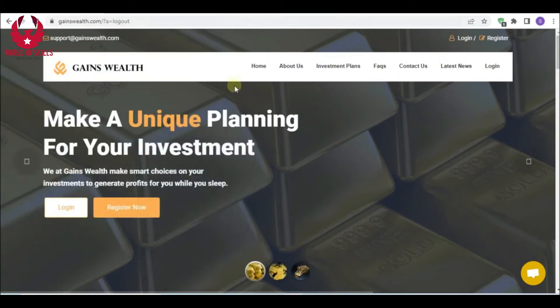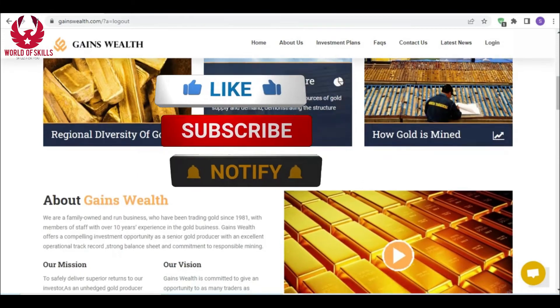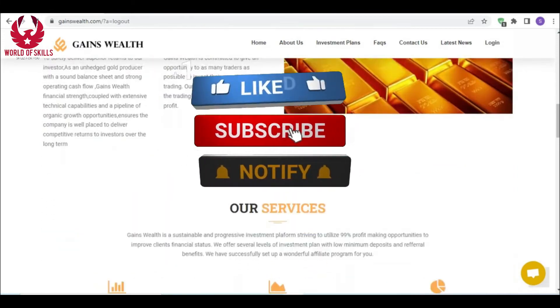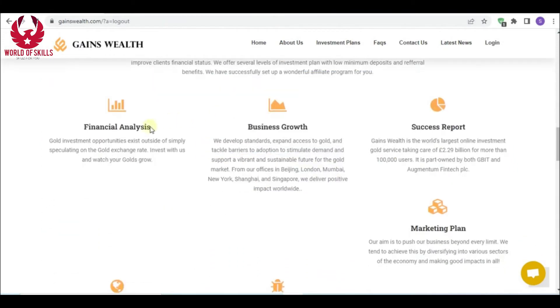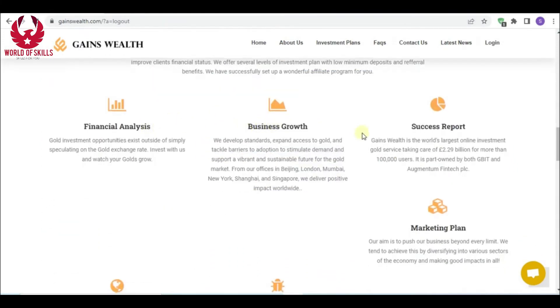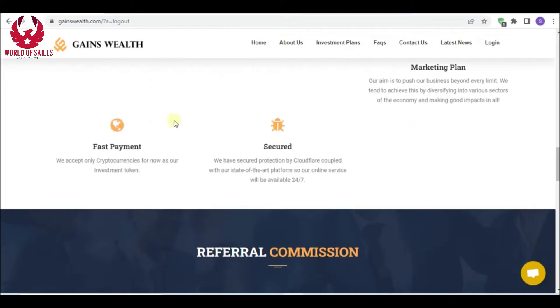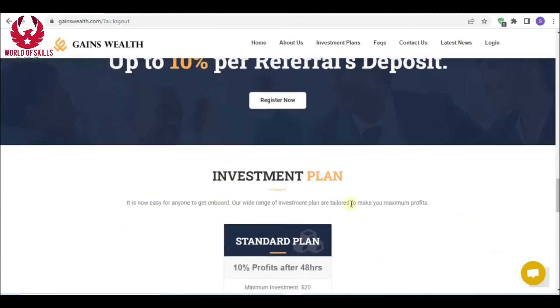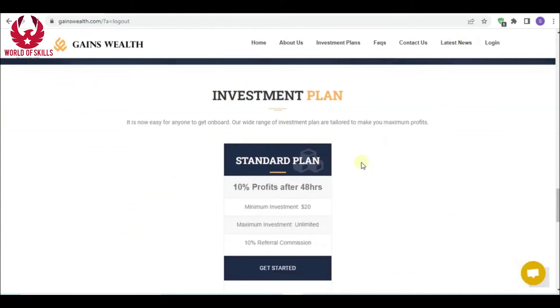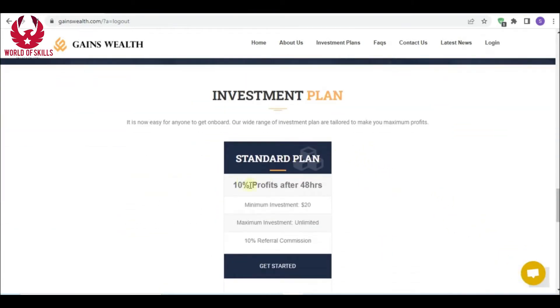Hi folks, are you searching for the right place to invest your cash? Welcome to Gains Wealth dot com. This organization is our venture where you can create a decent gain. We can see here administration, monetary analysis, development, marketing, and faster installment. This organization is truly astounding.